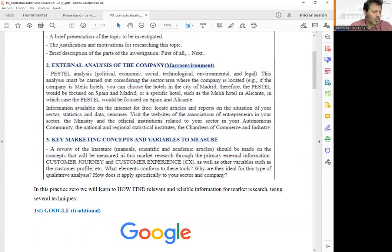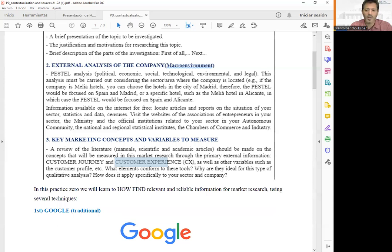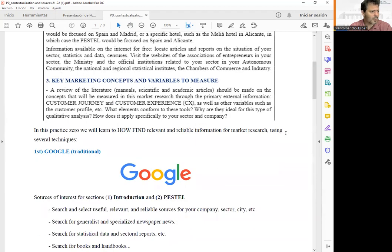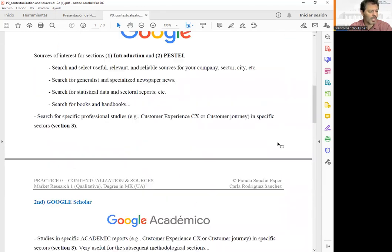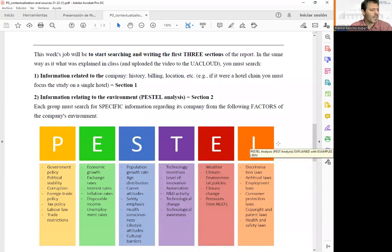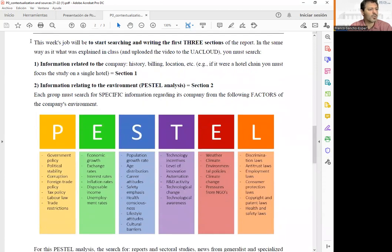The key concepts we are going to work on are the customer journey map, customer journey, and customer experience. We are going to talk about these concepts in the following classes. We are also going to have the visit of a consultant, a professional who is going to explain these concepts in detail. Now, before we jump to Google and Google Scholar, we are going to talk about the PESTLE analysis and the information we need to find to solve practice zero.